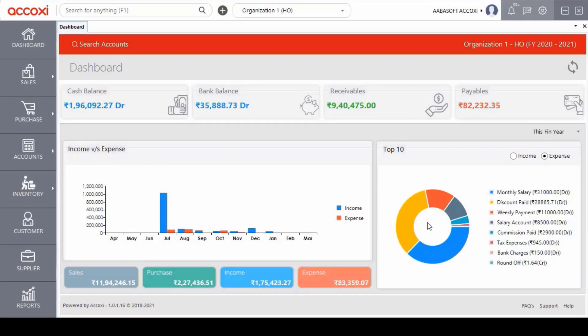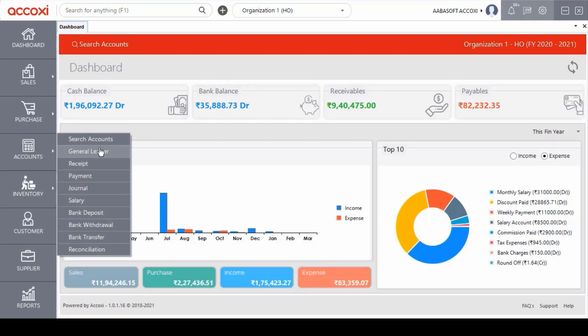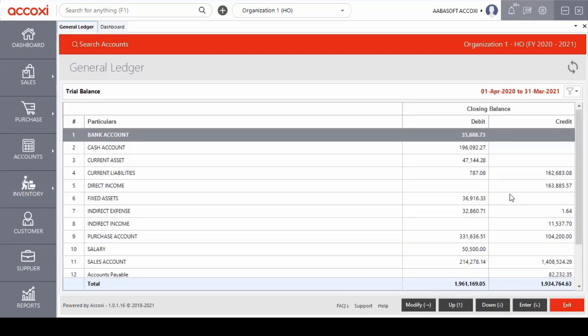In ECOXY, General Ledger is a means for keeping record of a company's total financial accounts. To access the form of General Ledger, click on the Accounts menu and select the option General Ledger. This is the form of General Ledger in ECOXY.